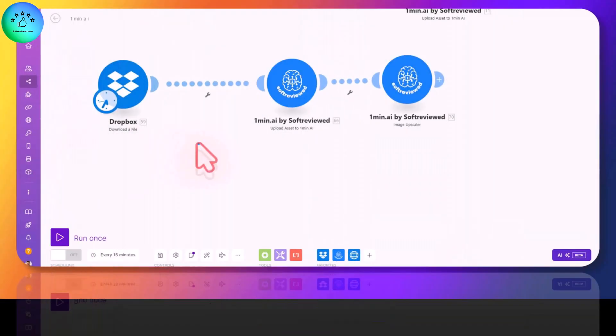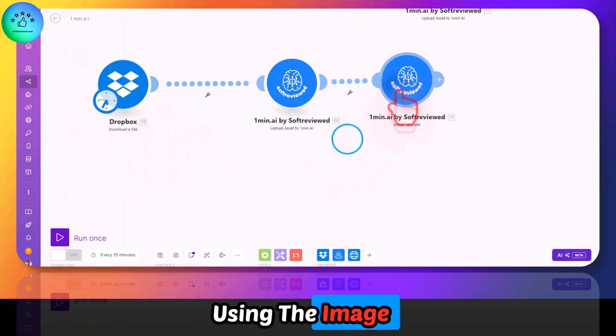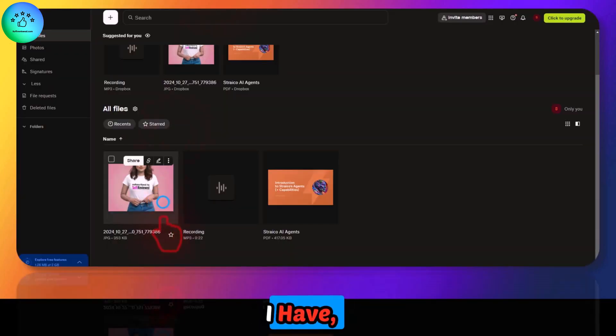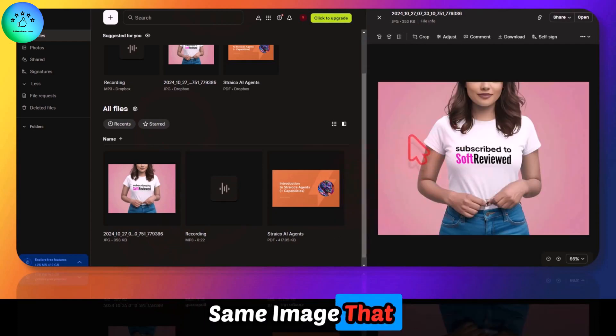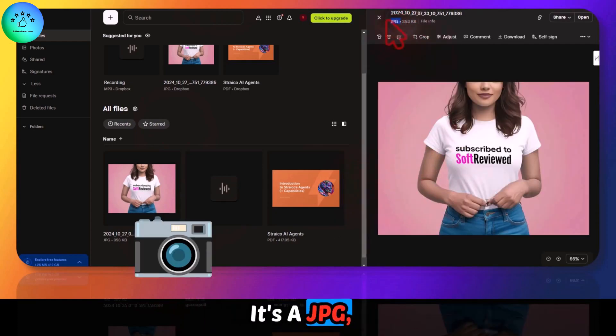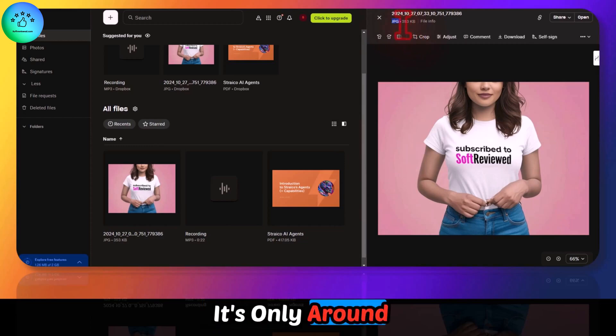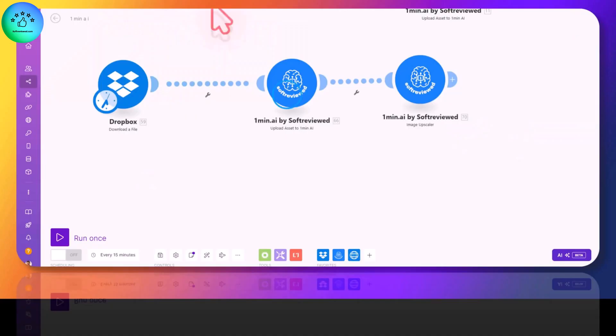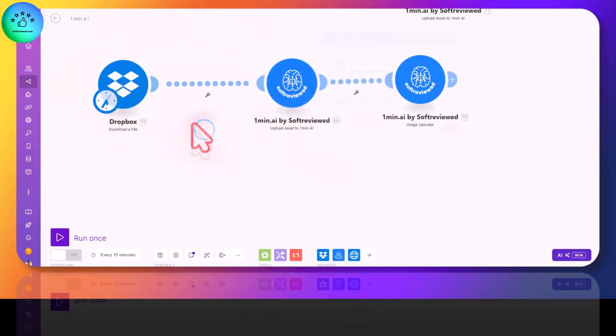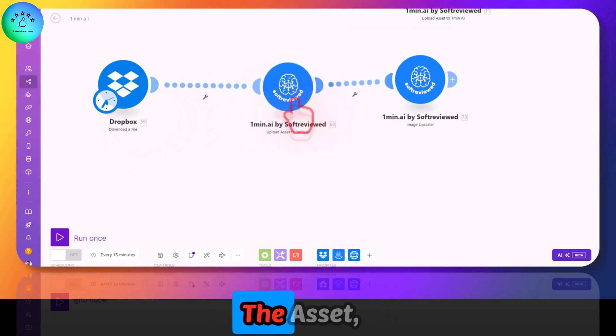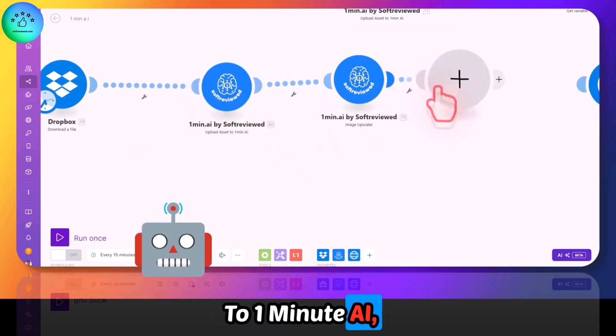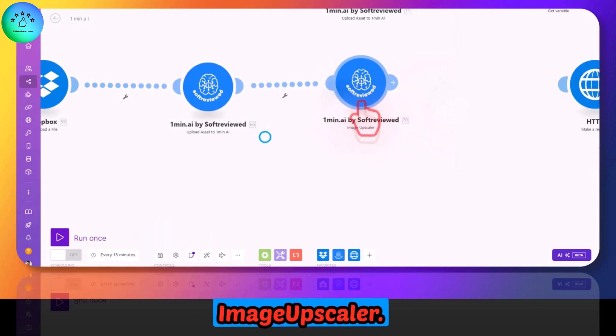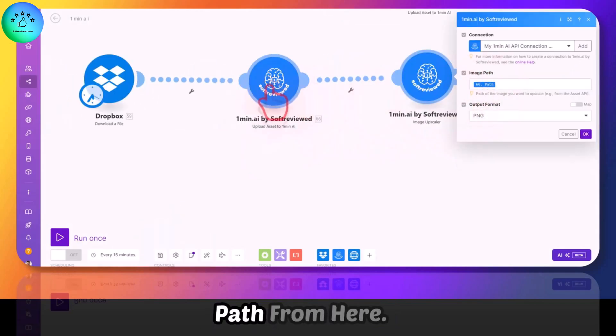Now let's look at how we can upscale an image using the image upscaler. For that, I am using the same image that we created before. It's a JPEG, only around 353 KB. In order to do that, I have connected Dropbox, then I am uploading the asset to One Minute AI, then connecting it with the image upscaler. I have given the path from here.